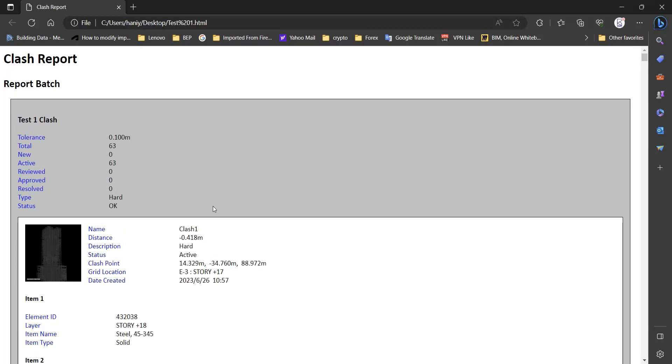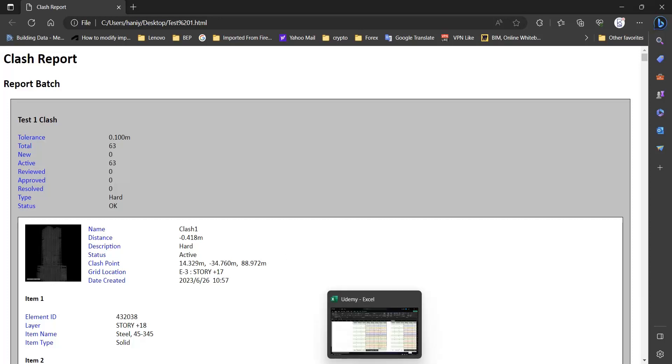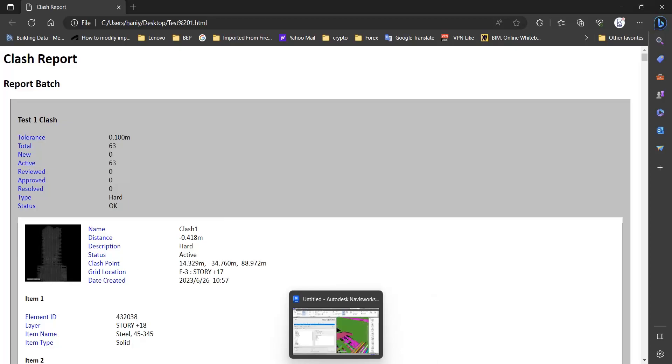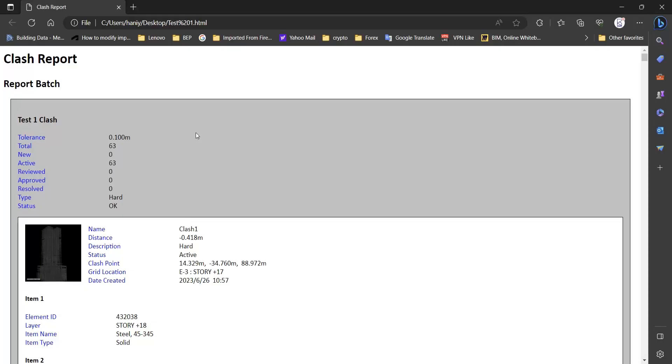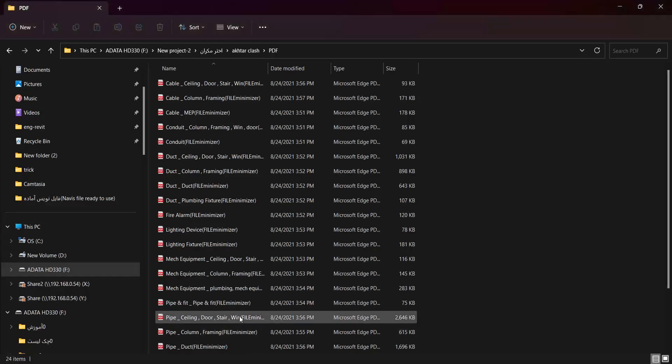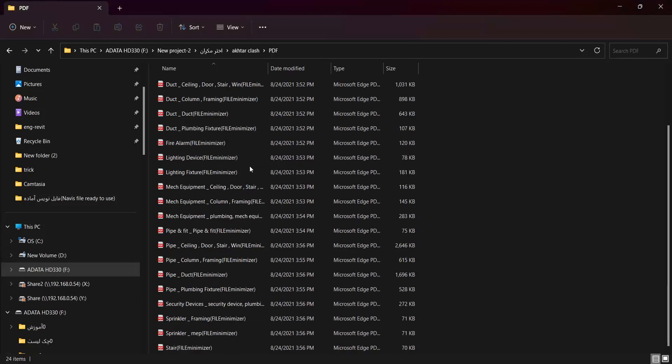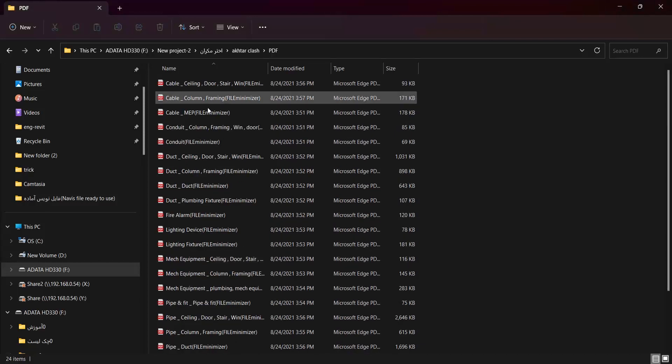And you can do that by the software that you have. Hence, in order to have a report from our clashes in a PDF format, first of all, you need to get an output in HTML format. And after that, we would have a web page, and then we should convert it to a PDF by some software.